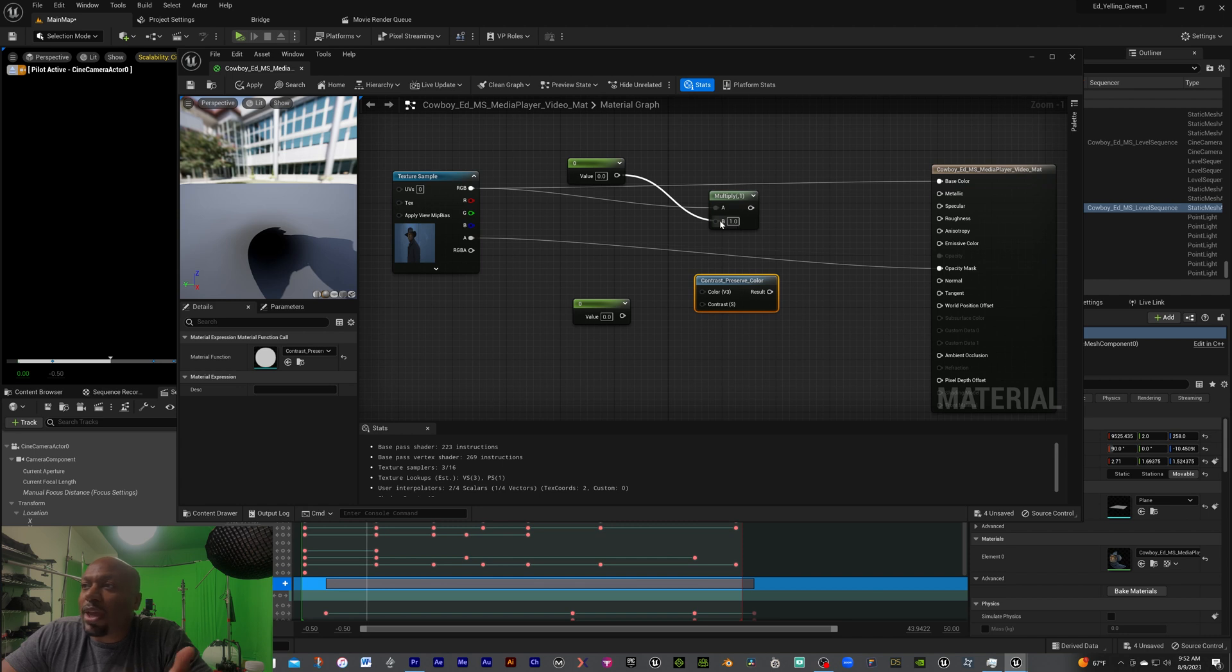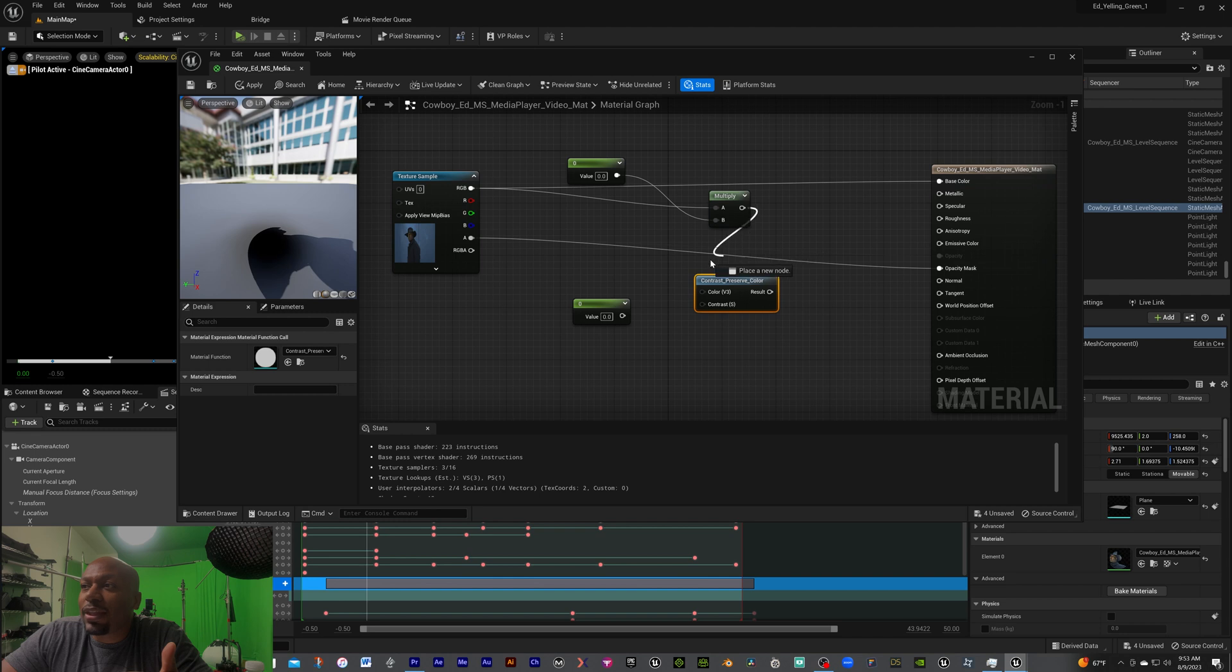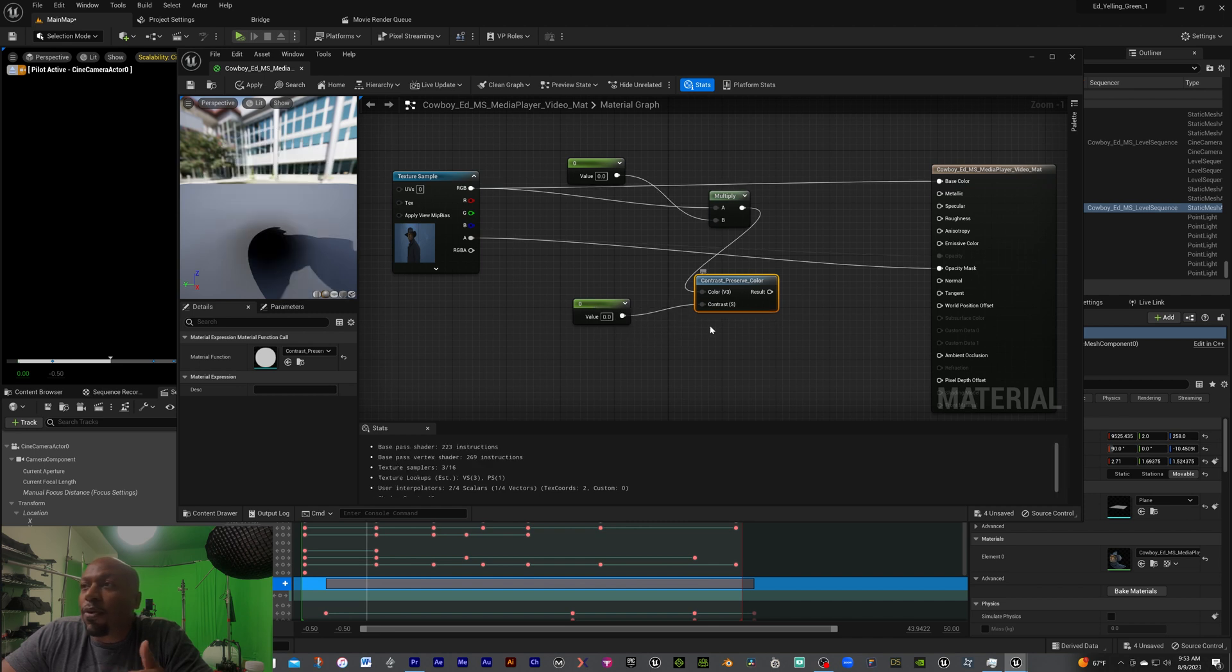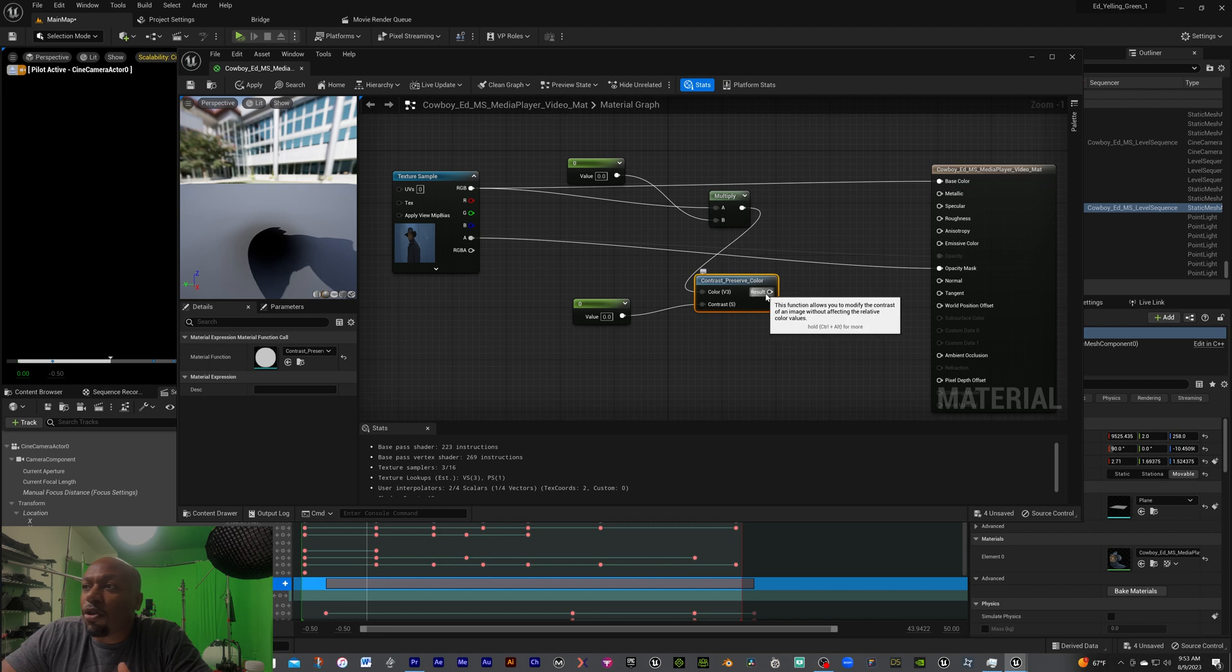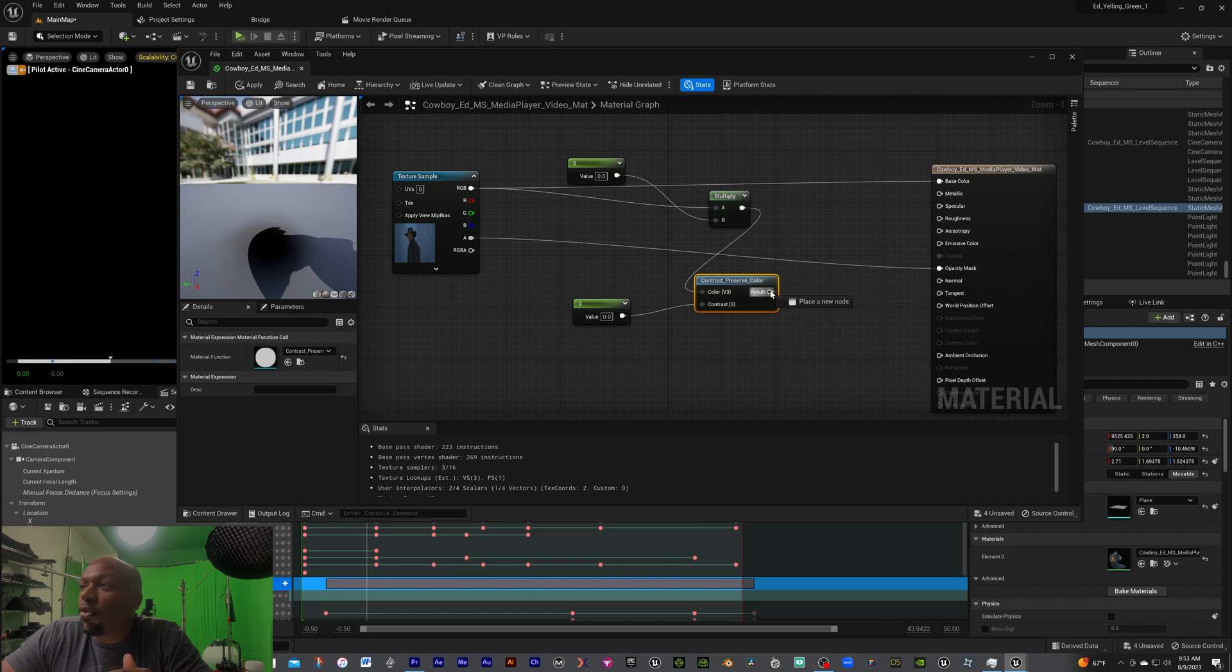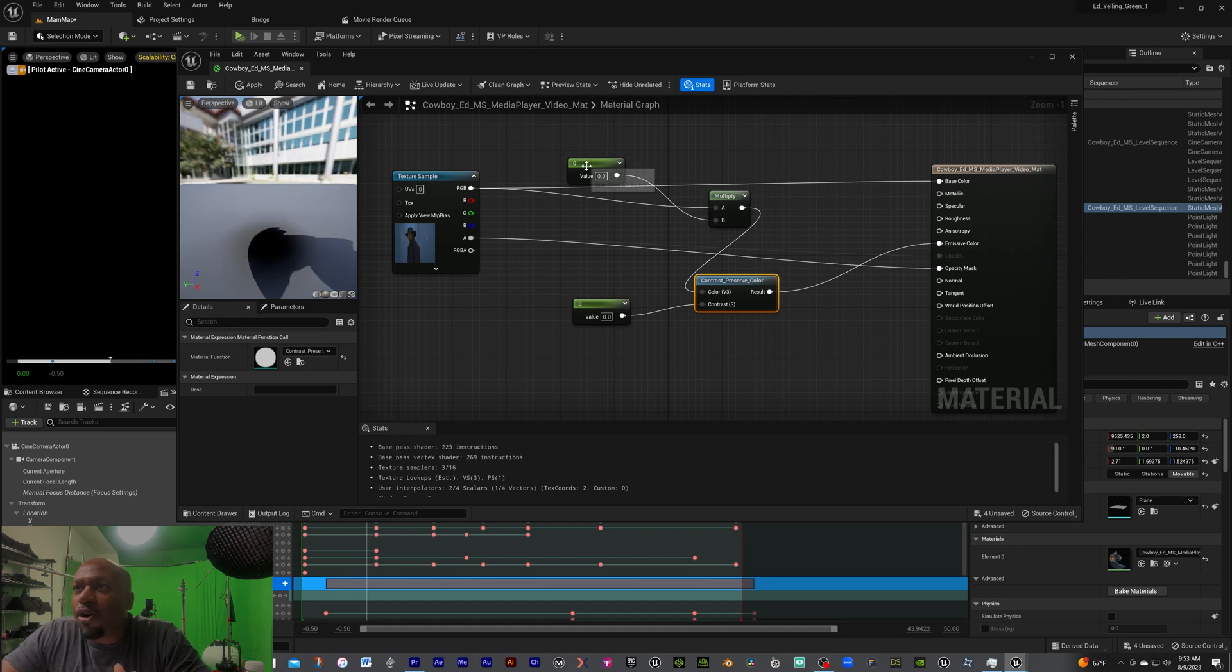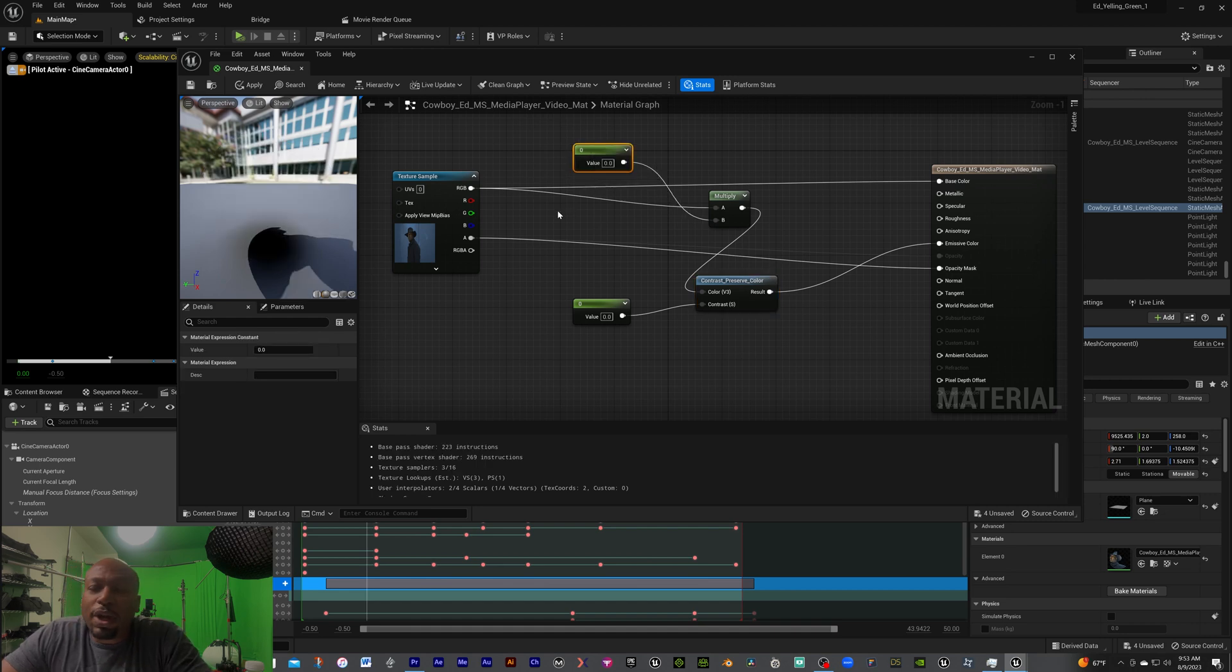Then what we're going to do is we're going to go for this output, we're going to take that down here to the contrast preserve color V3. Then we're going to grab the value down here and we're going to move that to this bottom contrast. Now with those being said, we're going to take the results of the contrast preserve, we're going to move that to emissive color. Now that we have all of these in here, we are pretty much good.